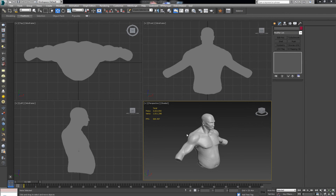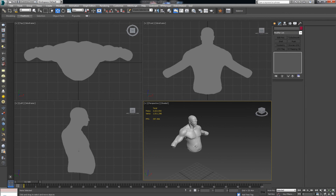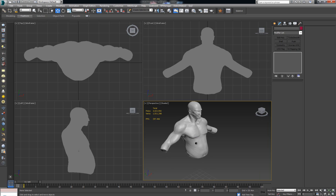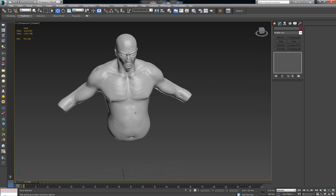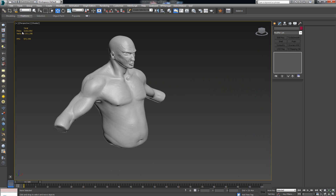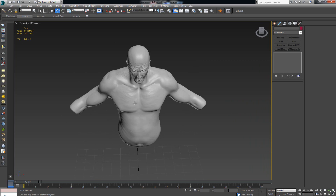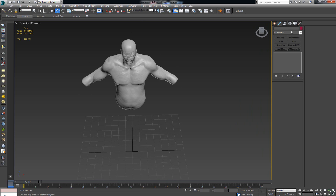Hey everybody, welcome to this introduction to retopology in 3DS Max. This is the second video covering retopology — in the first one we went over basic retopology inside ZBrush. Now we're going to look at how we can do that same kind of retopology inside 3DS Max. I'll use the same bus mesh from ZBrush, which is a rather heavy model at three million polygons — not optimized for gaming, rigging, or animation — so we need to do a retopology.